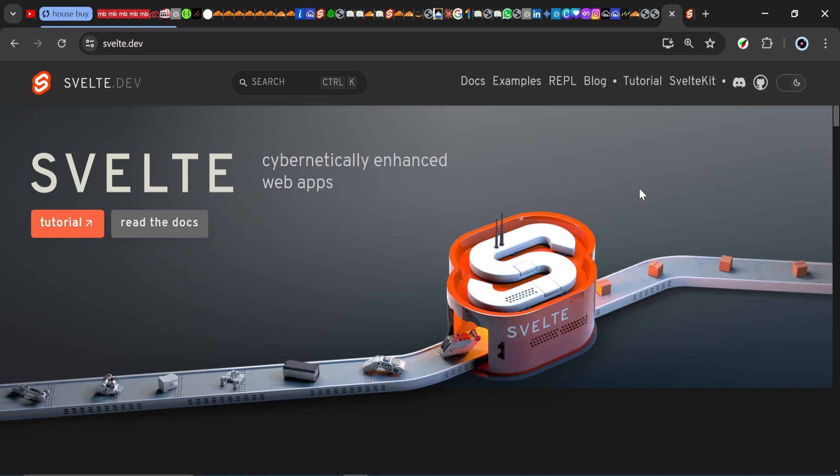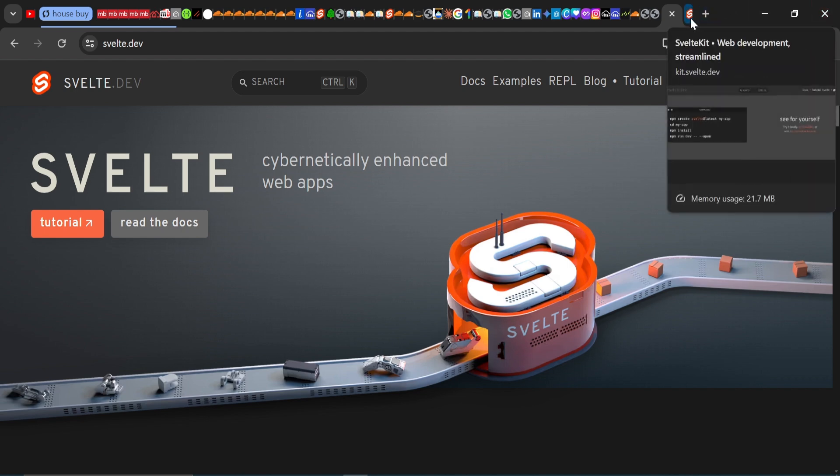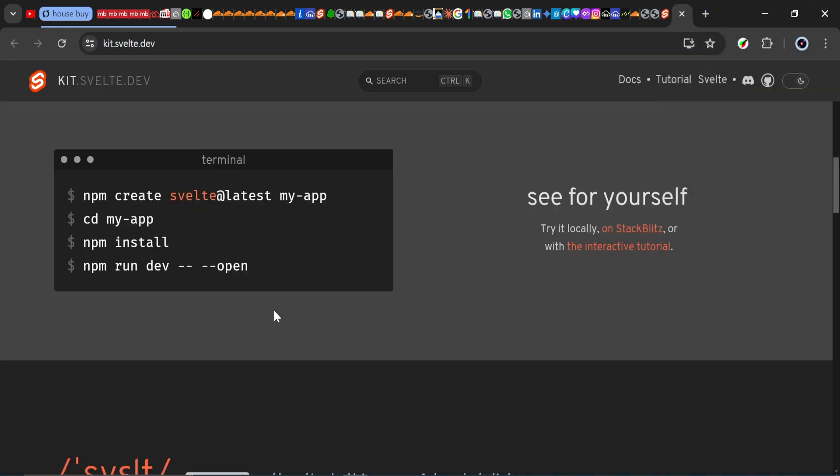How do you create a Svelte application? For this series, we're going to be using SvelteKit to create our application. I do not expect you to know or understand SvelteKit, but we'll be using the CLI to create this application. We won't be diving into SvelteKit at all.